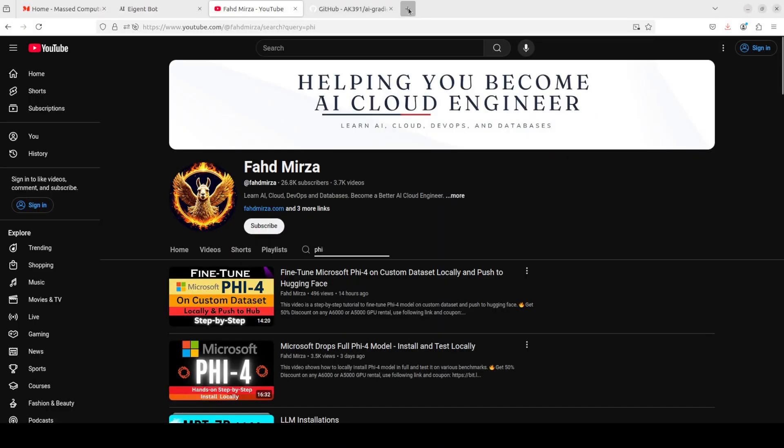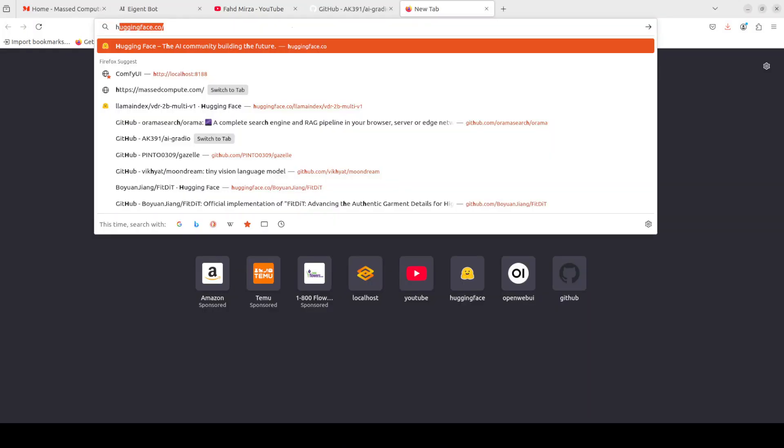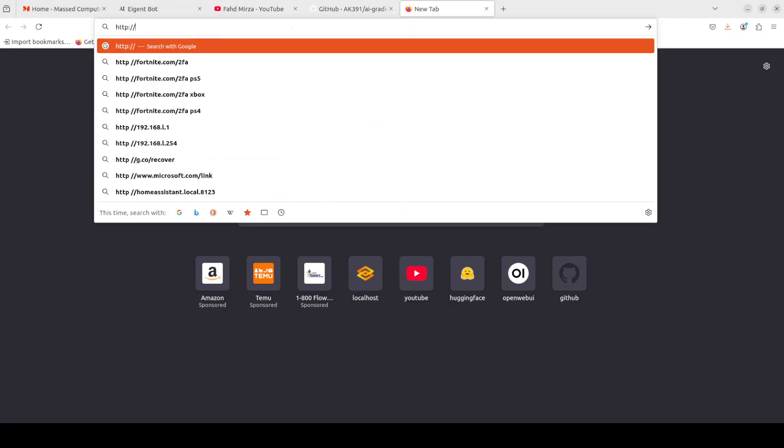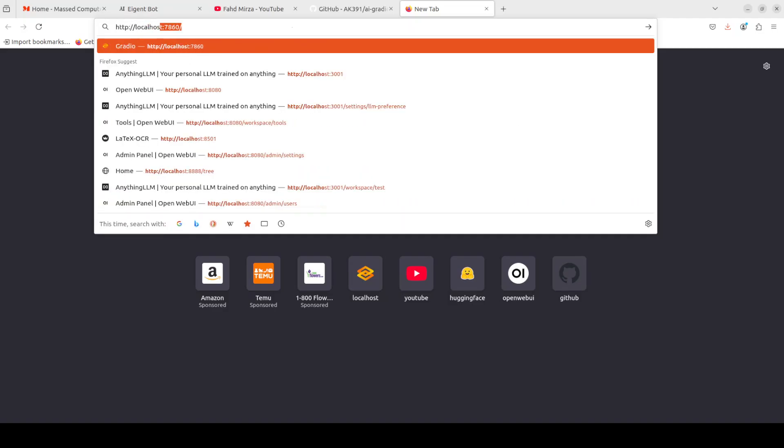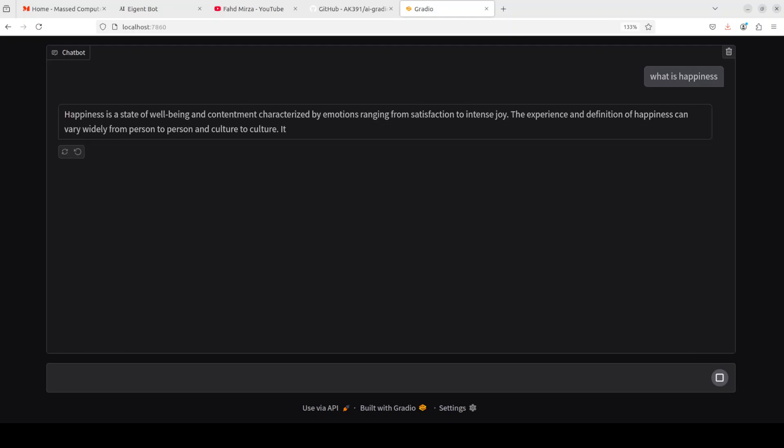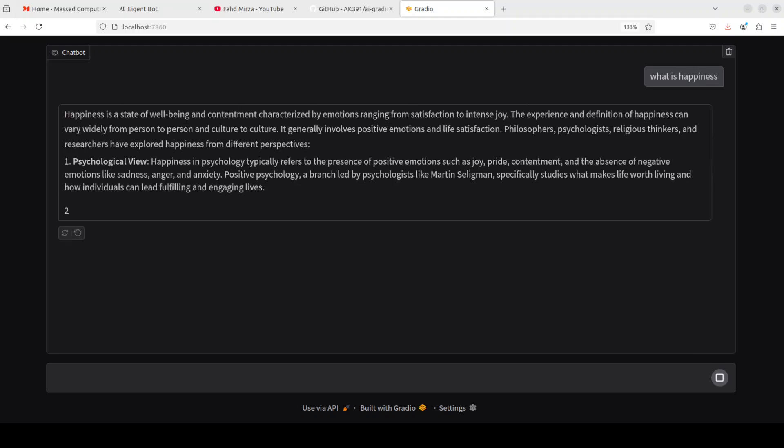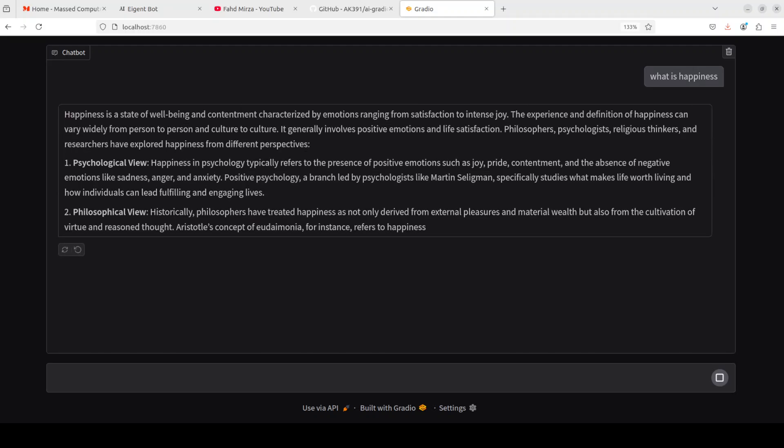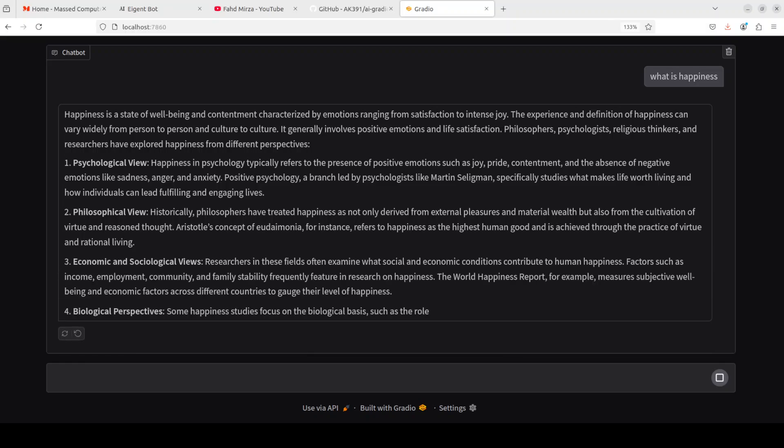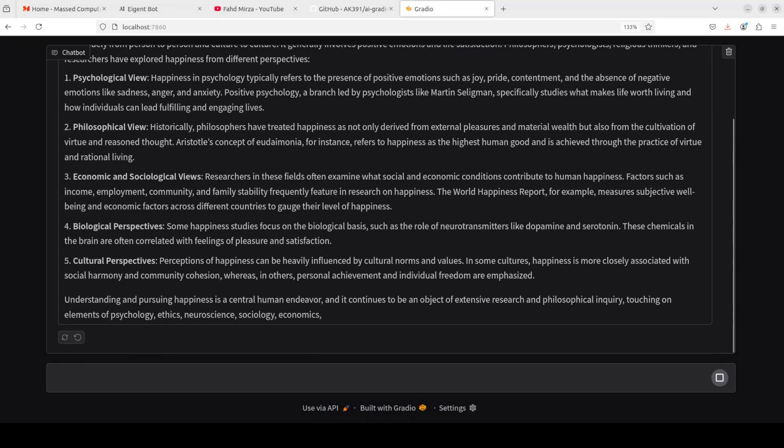There you go, so it is running. Let me take you there in my browser. We will just quickly load it at our local host at default port of 7860. There you go, so you can start chatting with it. Whatever you want to do, very simple Gradio interface.